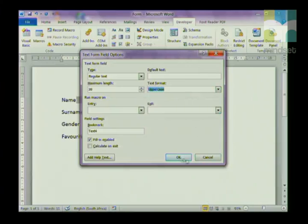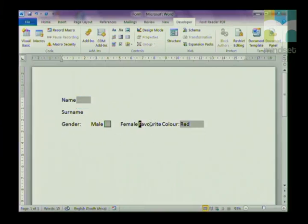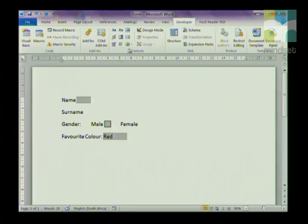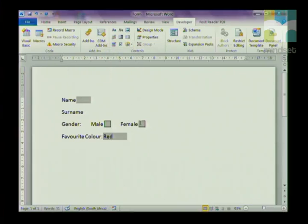I'm going to click on Uppercase and say OK. To insert a checkbox, click where you want it to be inserted, go back to the Legacy Tools, and click on the Checkbox Form Field.